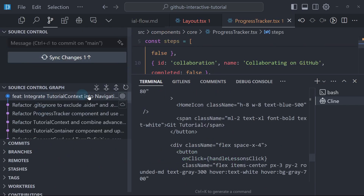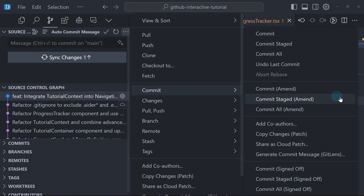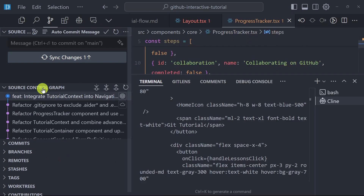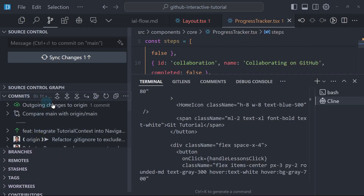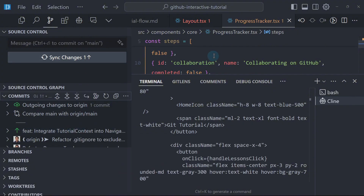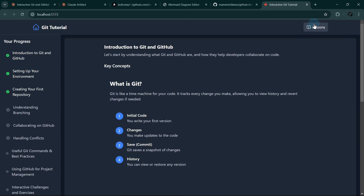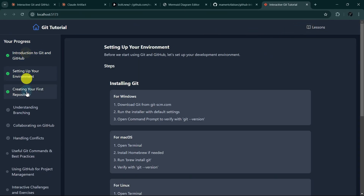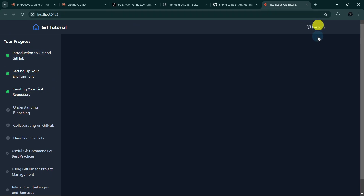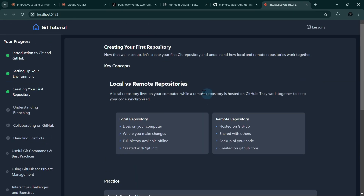We can revert any changes we don't want committed by clicking here — commit, undo last commit. Or if you have GitLens, you can click undo commit. Let's check what happened: Aether removed that portion. The progress tracker is already here so it doesn't need that. But now the lessons link is not wired to anything. The layout is somewhat broken, so we'll ask Aether to update the navigation bar.